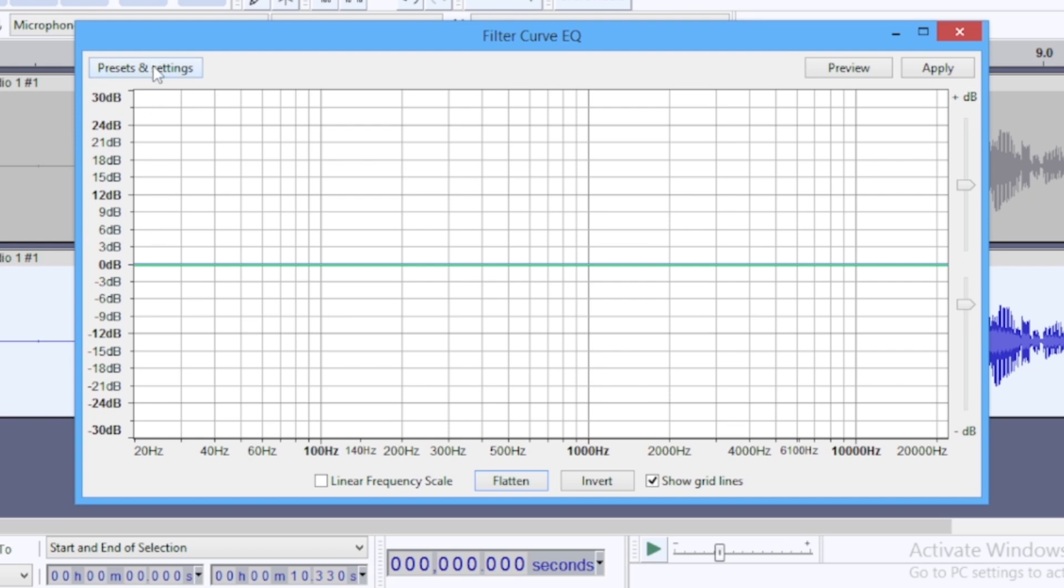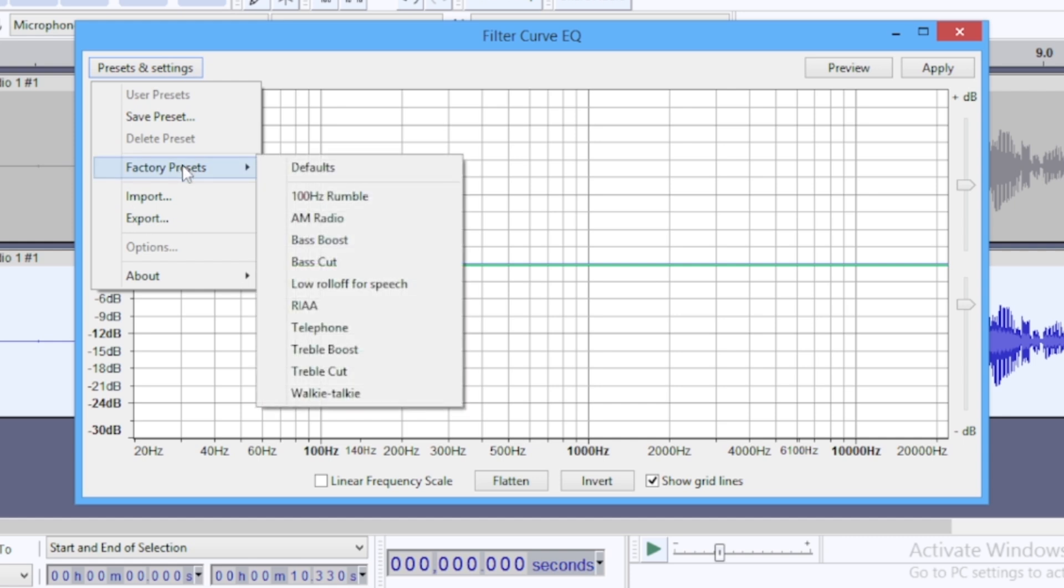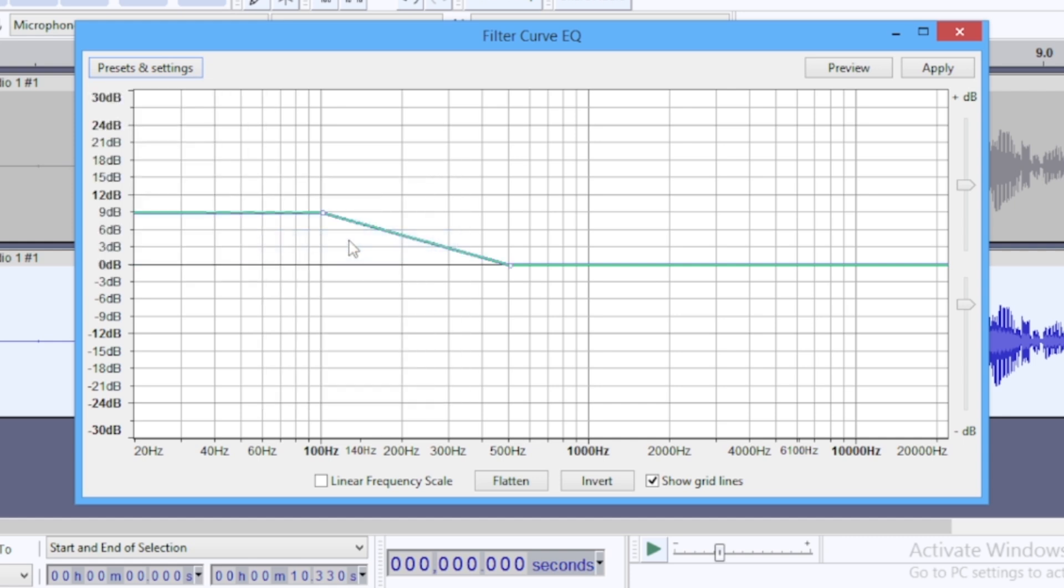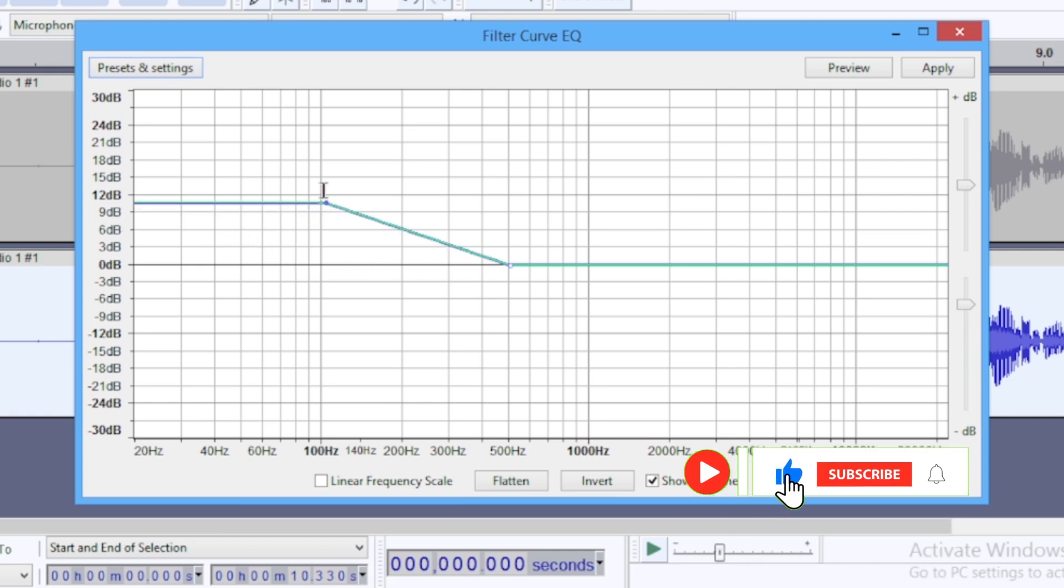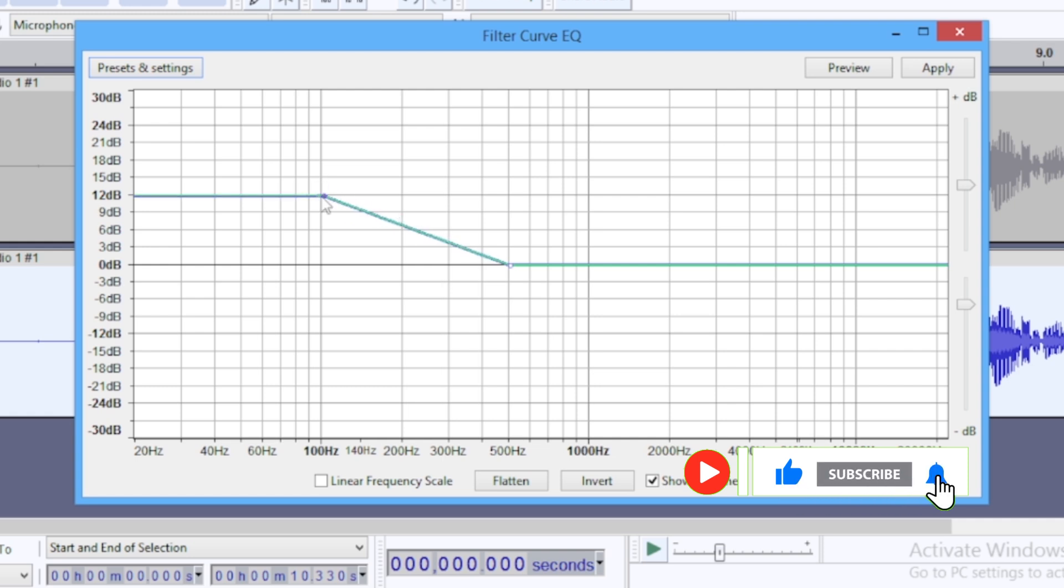...come down to Factory Presets and go to Bass Boost. You see the bass boost is at 9 dB. I might want to take it up to 12 dB, and then apply.